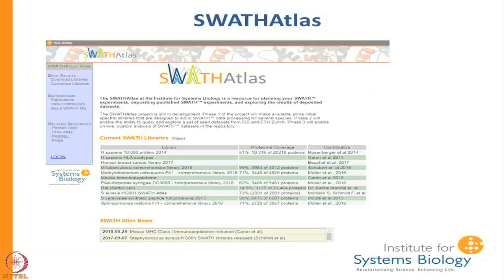The SWATH Atlas right now has three main functionalities. First of all it is a repository. We have several different libraries from different organisms — rat, human, and a number of bacterial organisms.